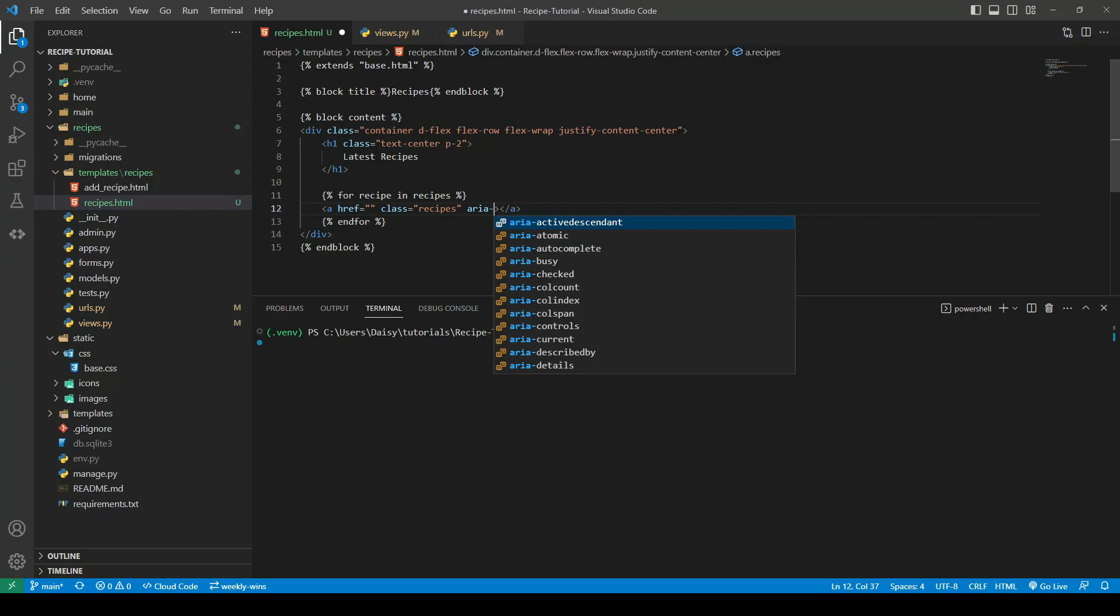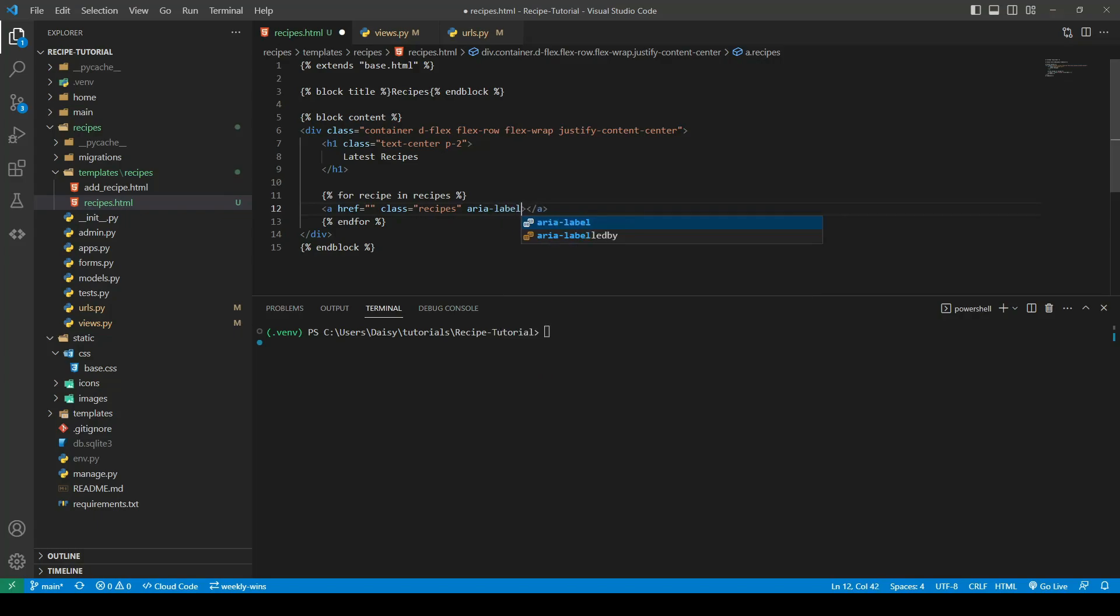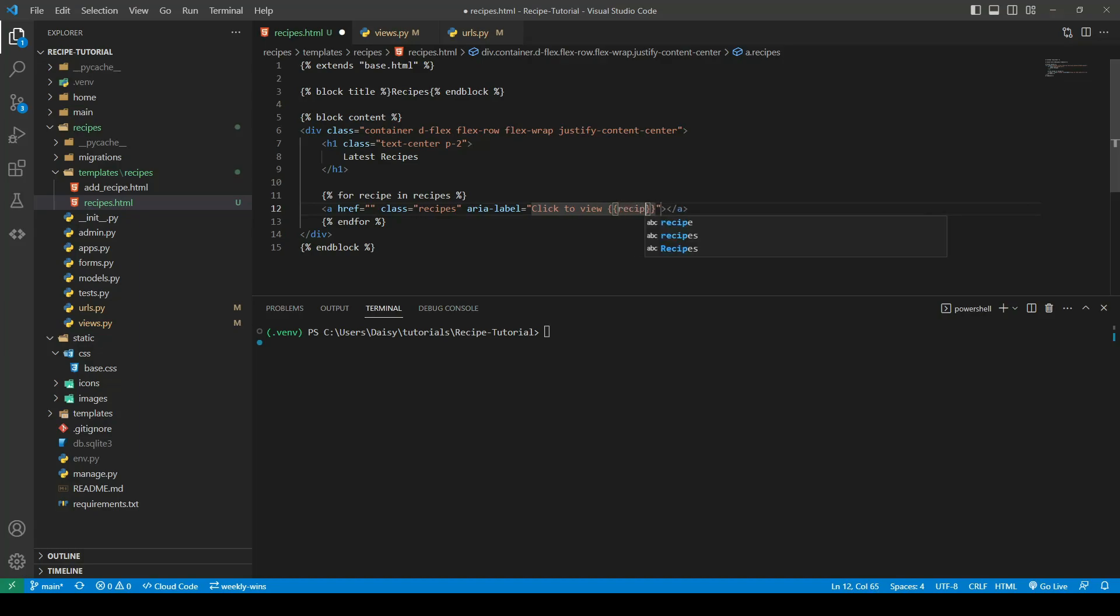So we're going to give it an area label and we'll say click to view. What we're actually going to do here is access the object's title. So if this was banana waffle for example, the area label that's read to a screen reader will say click to view banana waffle. Because we are looping through it, each time we loop this will create a new anchor and each individual recipe will have their own titles.